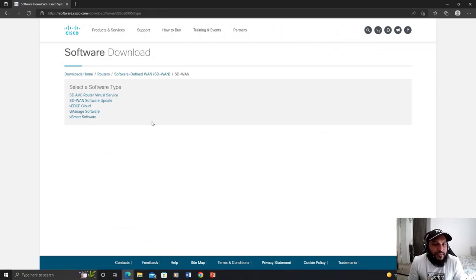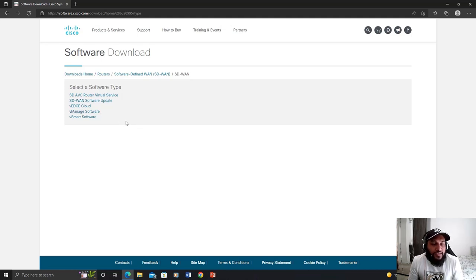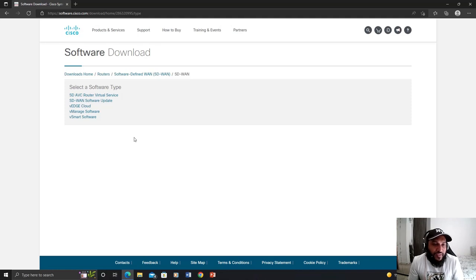On this page you can see a number of softwares that we can download. Here we need the software for vEdge, vManage, and vSmart. The vBond image is missing from this list, but we can use the vEdge image for both vEdge and vBond. So let's get started downloading with vEdge first.